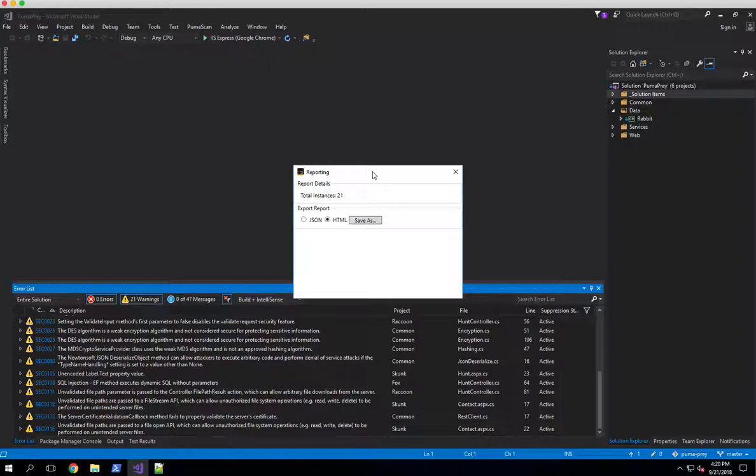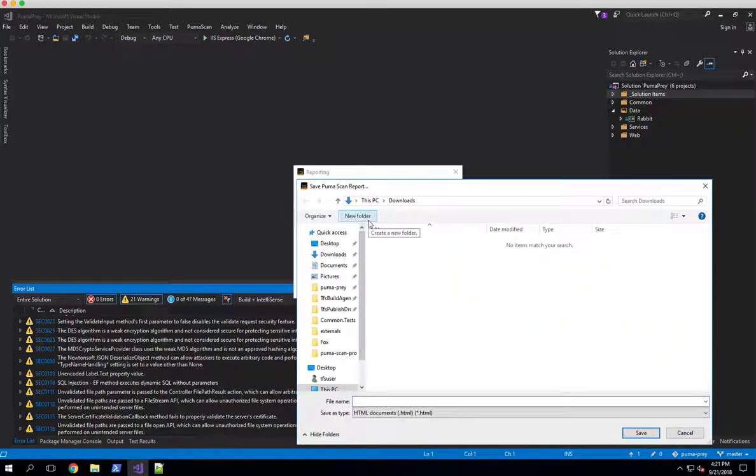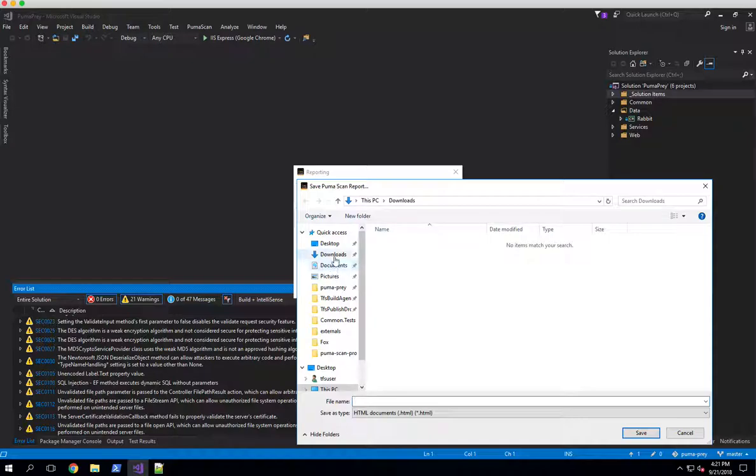What I'll do in this demonstration is just generate an HTML report. So I'll leave the HTML option selected, and then I'll click this save as button to save the report into the downloads directory on this machine.